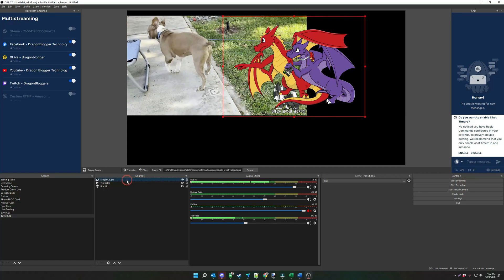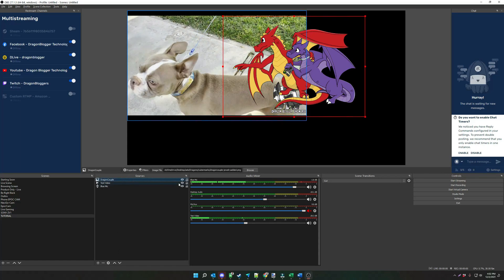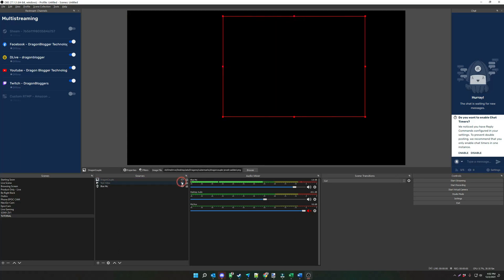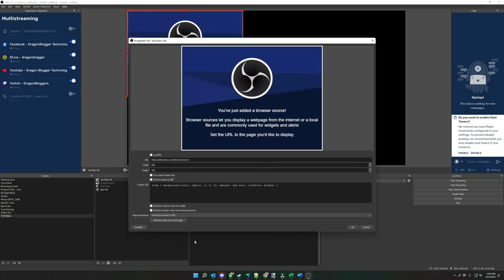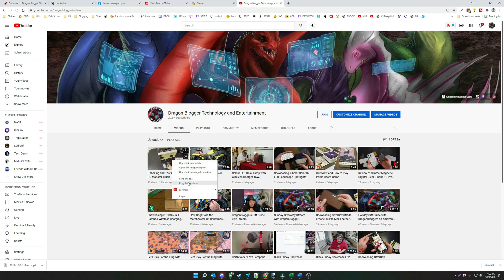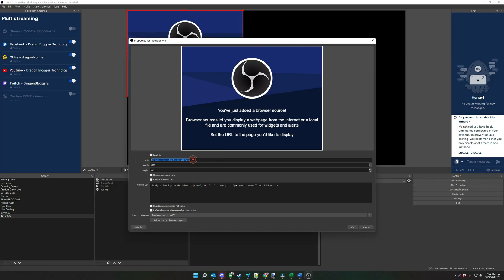So that's how you add an offline video. But let's say you want to use a URL. We're going to do a different type of source — a browser source. Click the plus button, add browser, and create a browser source. Let's say I'm doing a YouTube video, so I'll name it 'YouTube vid' and click OK. Now it's going to want you to add the URL, so go over to YouTube, pick the URL you want, copy the link, and paste it into the URL field.